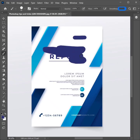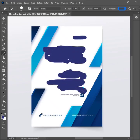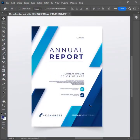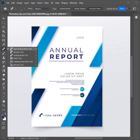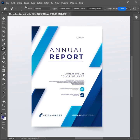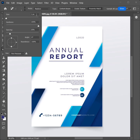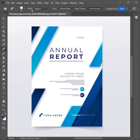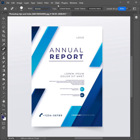How to remove text using the Spot Healing Brush Tool in Photoshop for beginners. Select the Spot Healing Brush Tool. Set the brush size to 50. Change the mode to Normal. Select Content Aware.